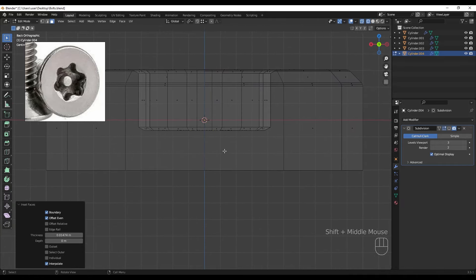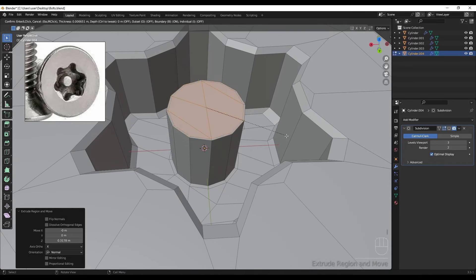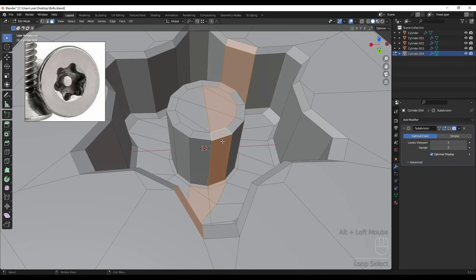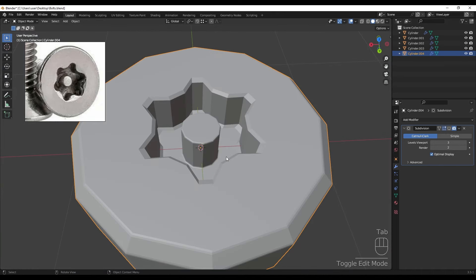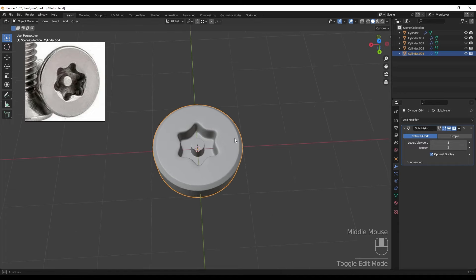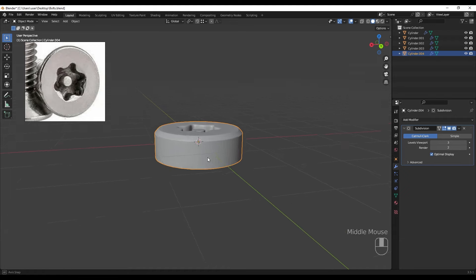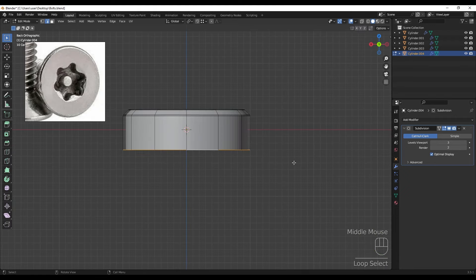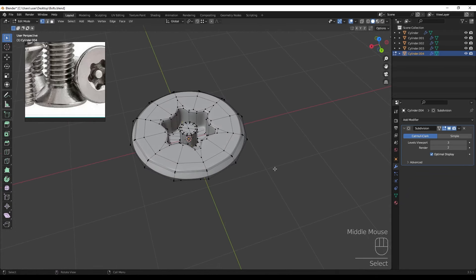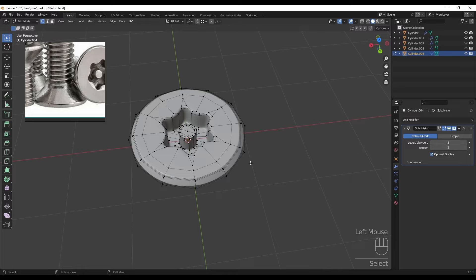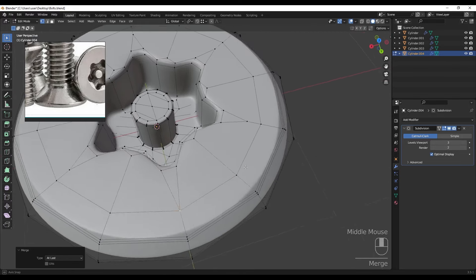Rotating to get a better result, then doing an inset and extruding. Adding another inset and a little bevel. We can also select this and scale it down, do some modification and improve the topology.